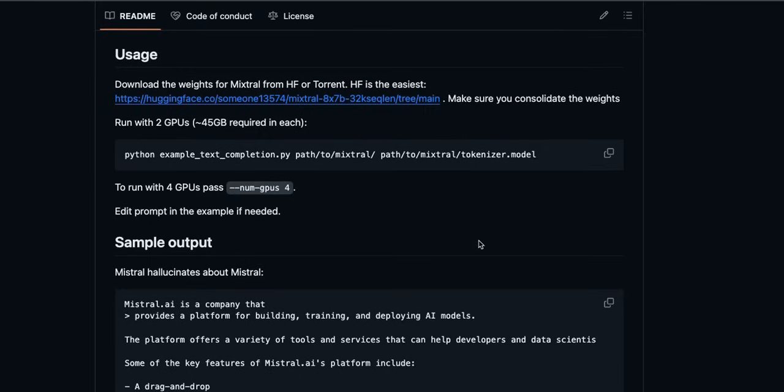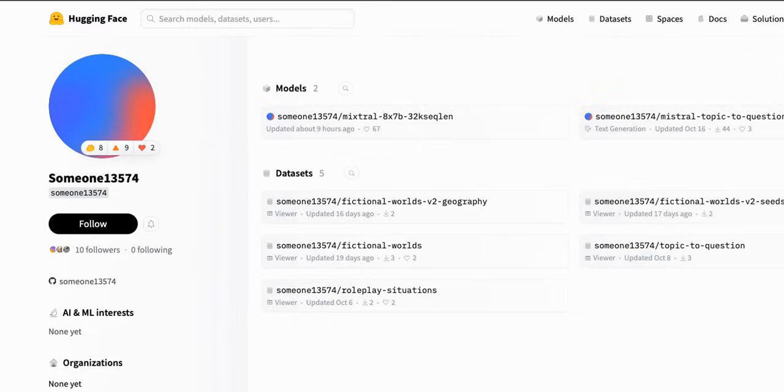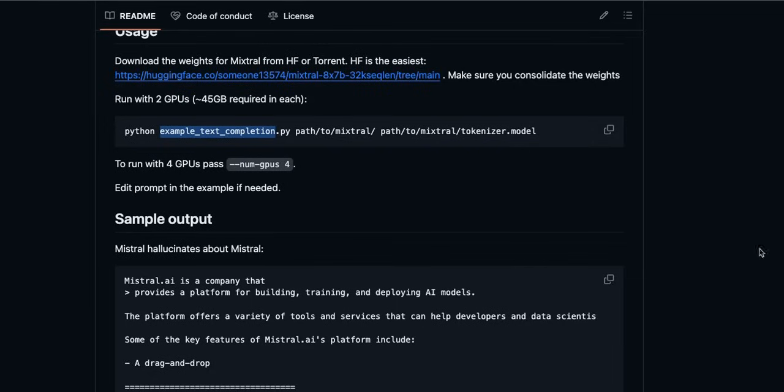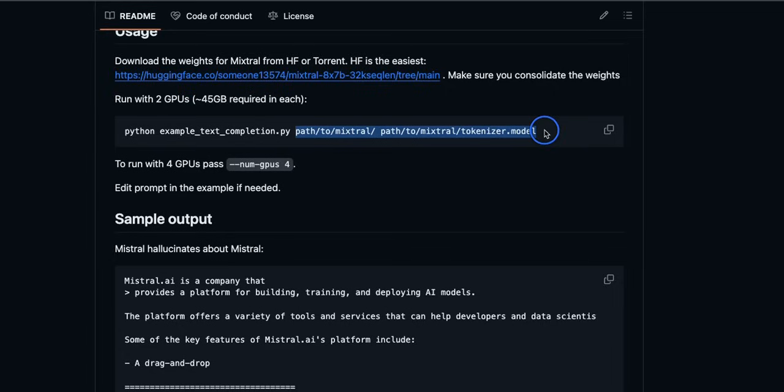Now in case if you have that much compute at hand, you can actually run his code. So simply download the model weights from the torrent file, or there is now even GitHub, or actually Hugging Face repo where the model weights are available. So here is the link to that repo. Now on the Hugging Face repo the username is very interesting: someone one three five seven four. That's a bit unusual. And in order to run the code, you will need to use python example test completion dot py file and then path to the model weights that you consolidated from either Hugging Face or from the torrent.